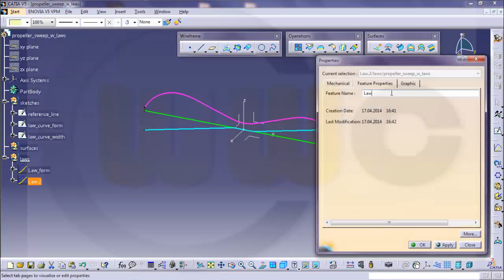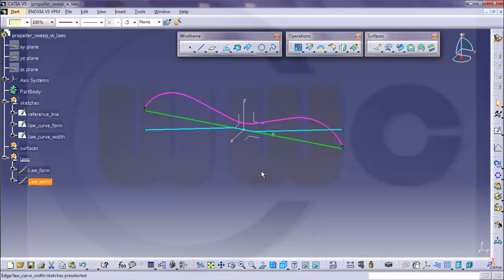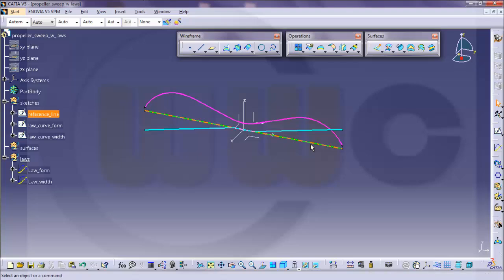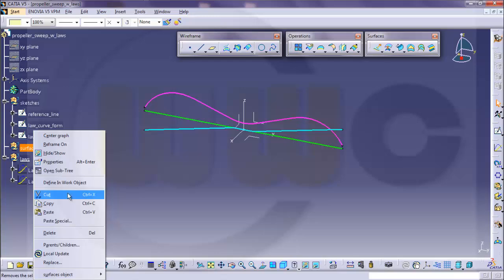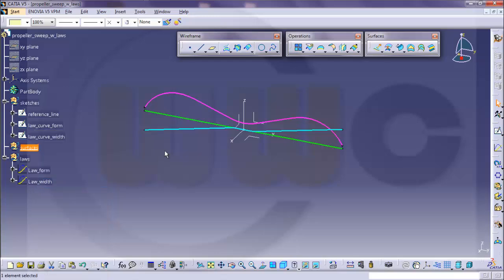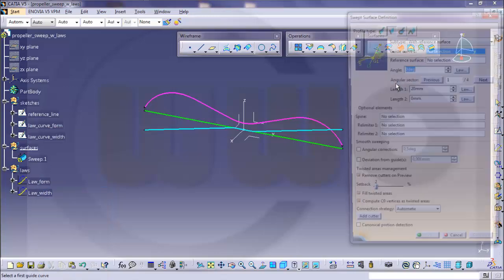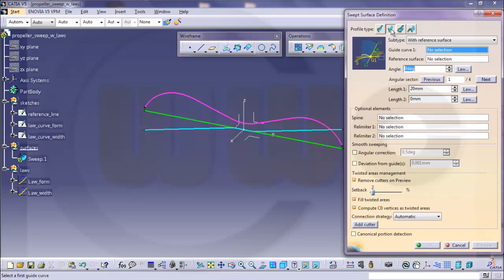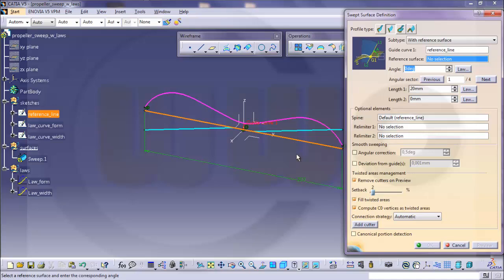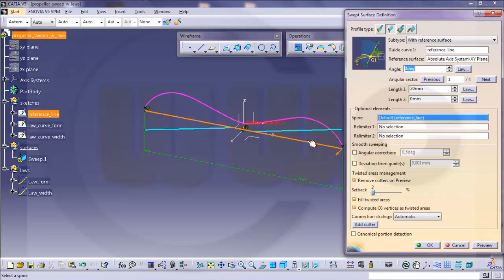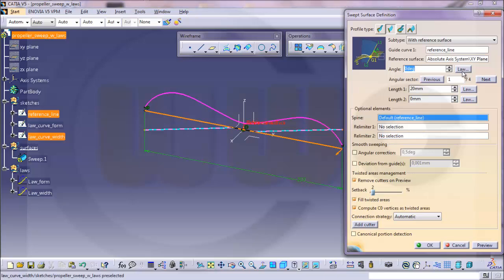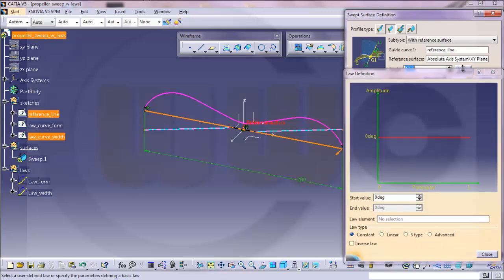And now I go for my sweep. Use line with reference surface, guide curve should be the reference line, the surface should be this one, the angle should be controlled. Oh I think I made a mistake, it's not form and width, it's twist, I will rename it afterwards.